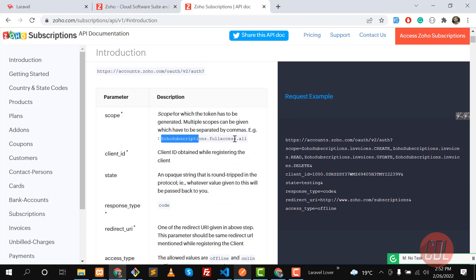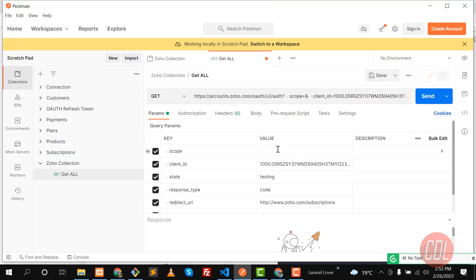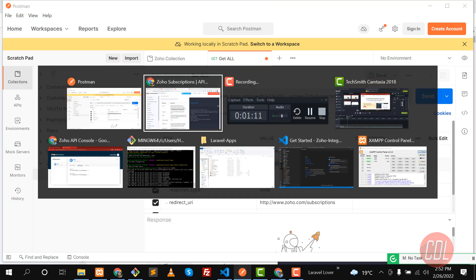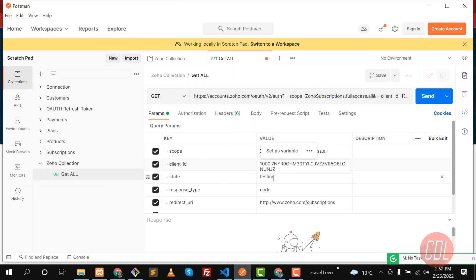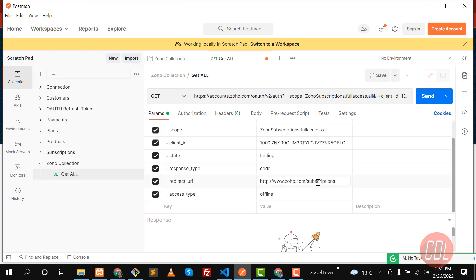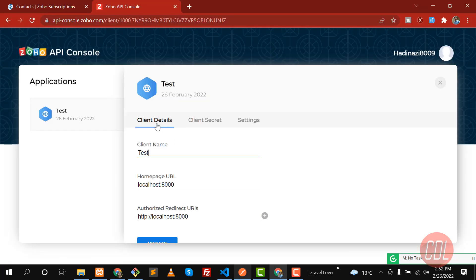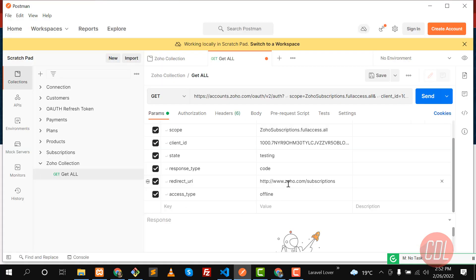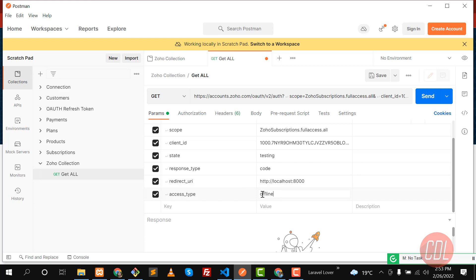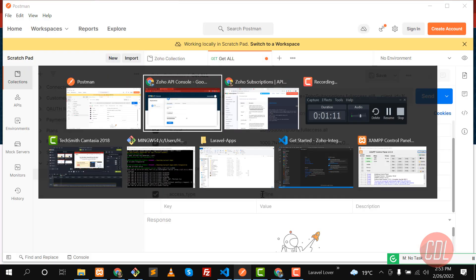The scope is 'ZohoSubscription.fullaccess.all'. Type that in, then enter your client ID — copy it from your application console. For 'state', type 'testing'; for 'response_type', enter 'code'. Then type your redirect URI — remember it must match the one registered in your app, otherwise it will throw a redirect URI not valid error.